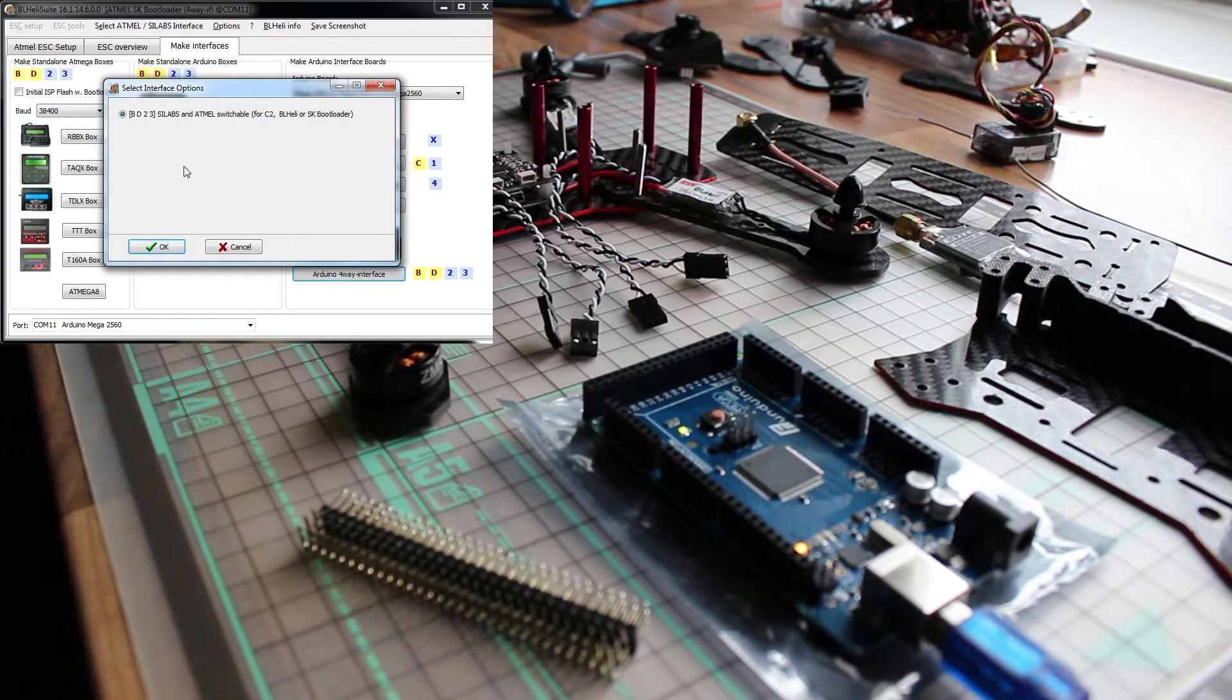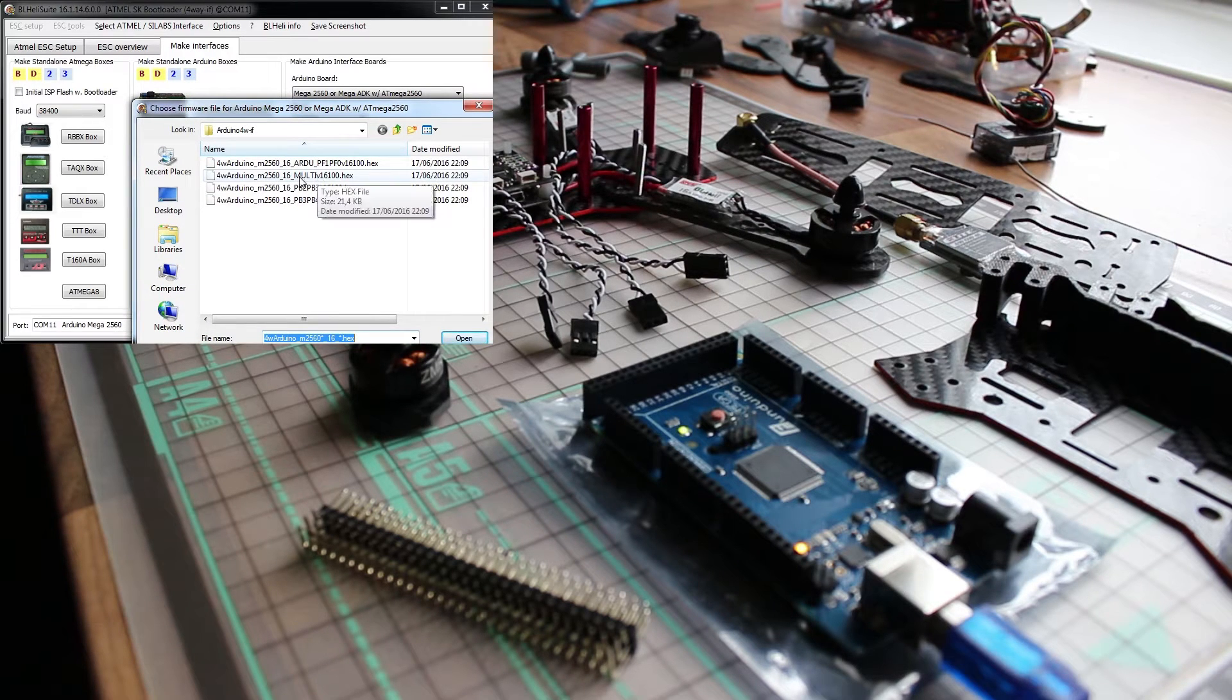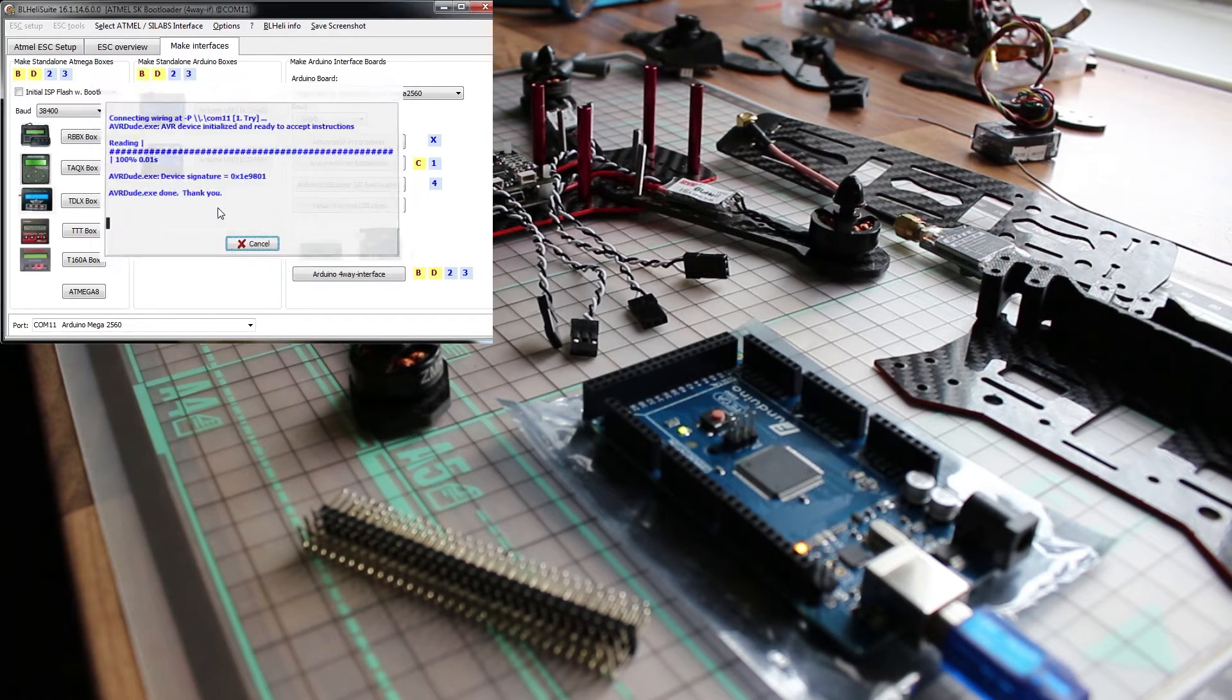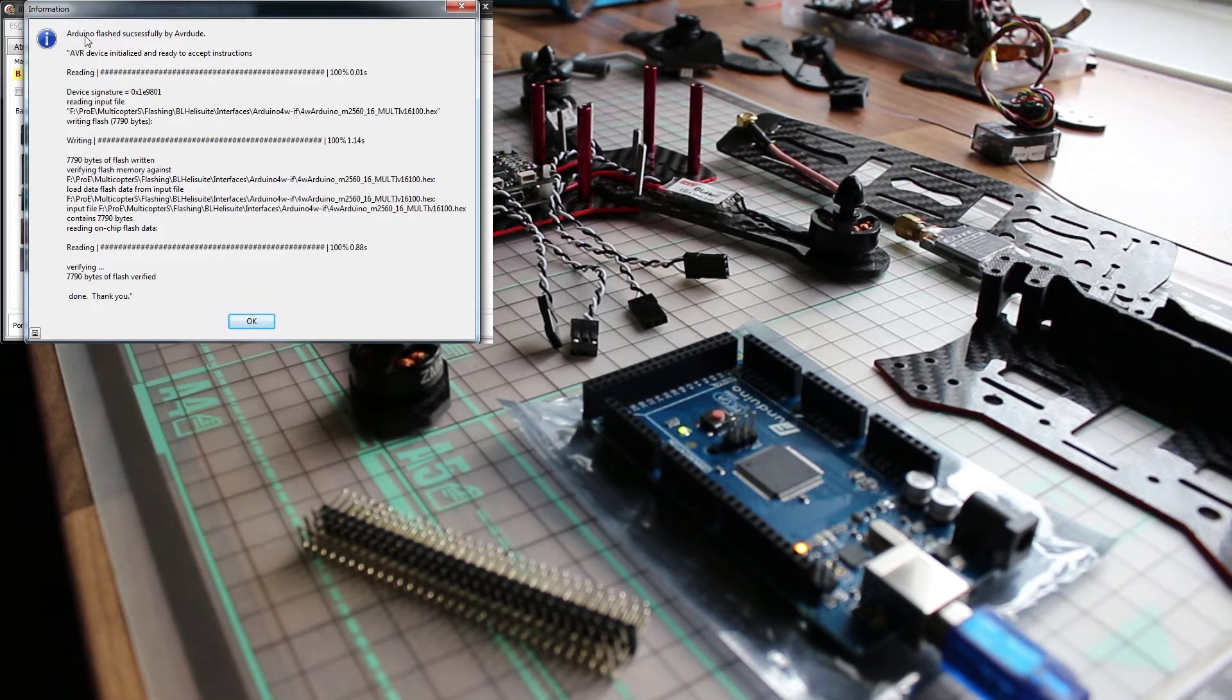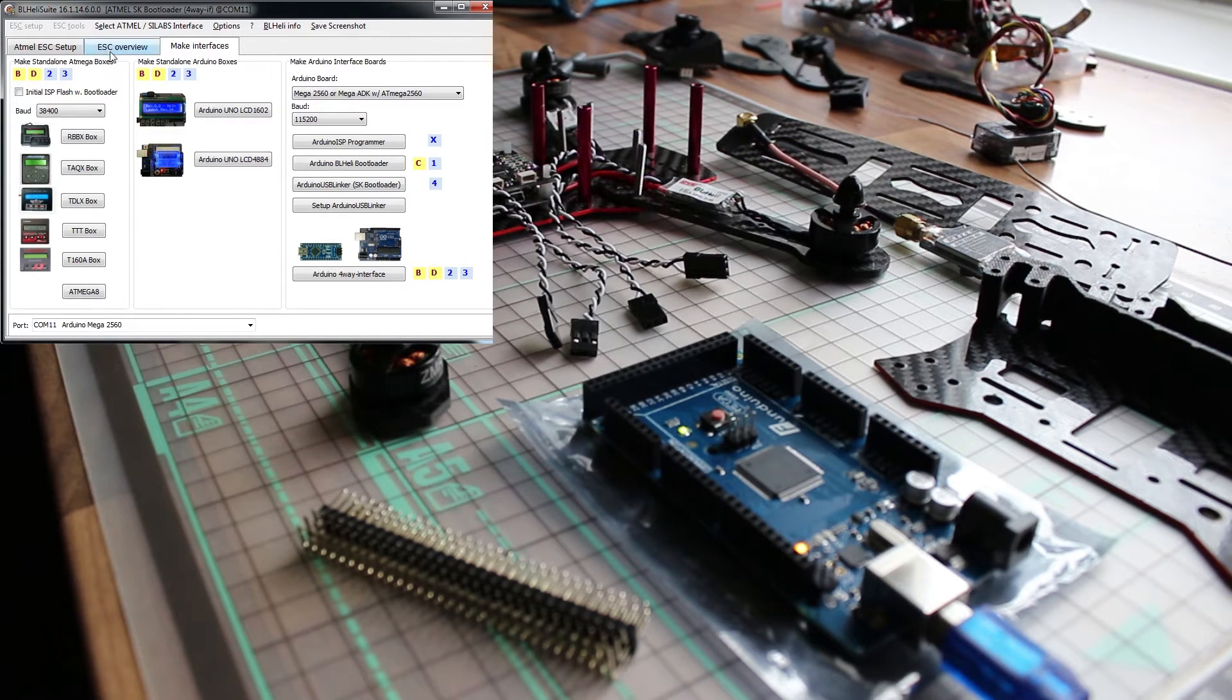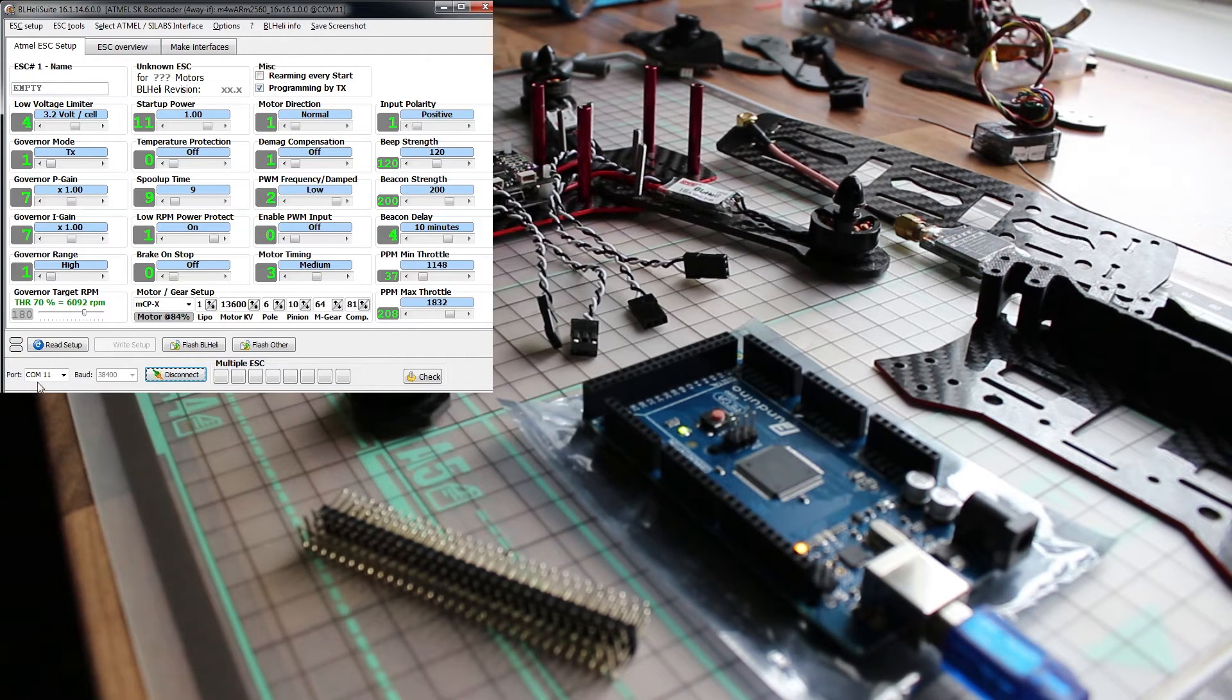Click on it, okay. And then we are going to select this multiple version, open. And now it asks if we want to flash the Arduino and we want. Now it's flashing, will take some minutes. And it says successfully flashed. So now Arduino is ready for flashing.